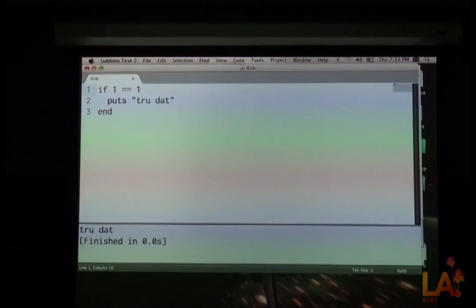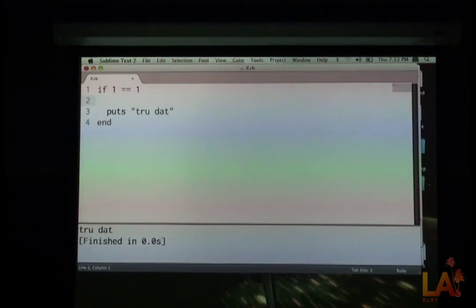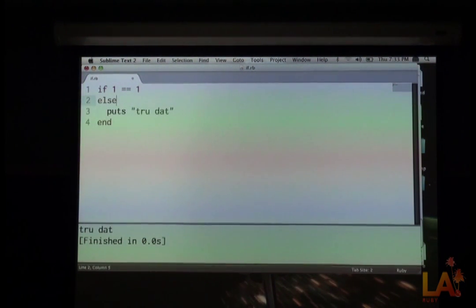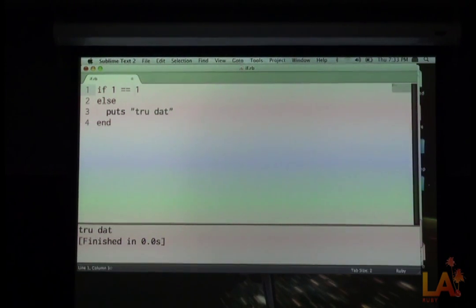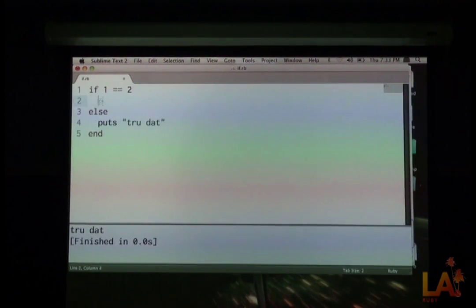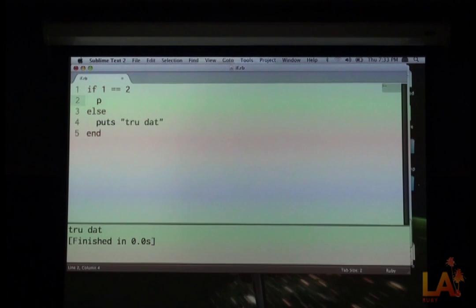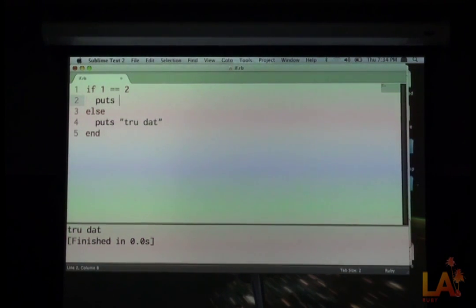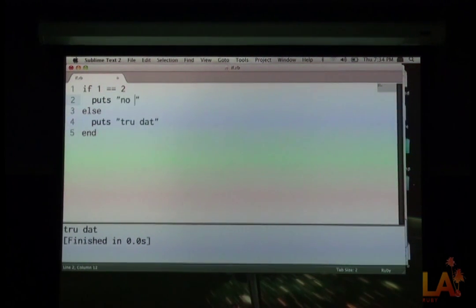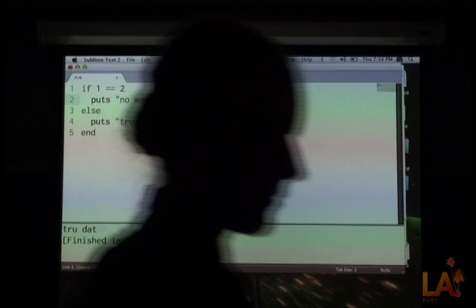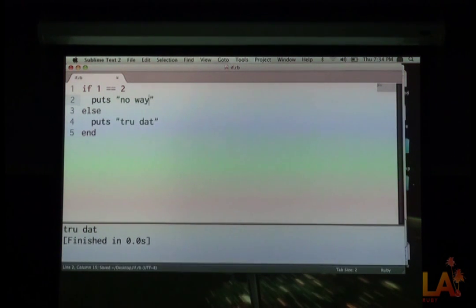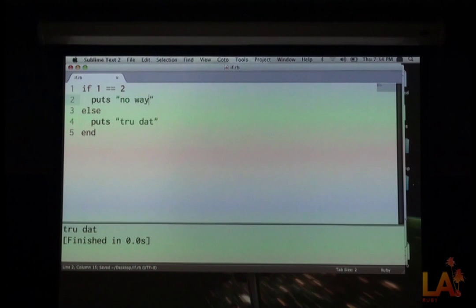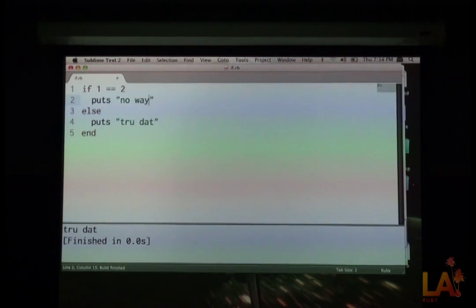Simple enough. So what if we want to say if something or else something? We could say if 1 is equal to 2, which we know is not true. And we say puts no way. So if we look at this, we say if 1 is equal to 2, we can't, well, 1 is not equal to 2, is it? There's really no way that 1 could be equal to 2. Well, let's run it and see.